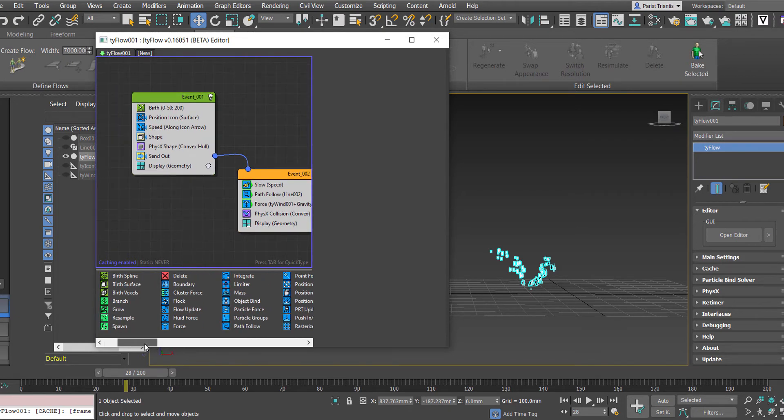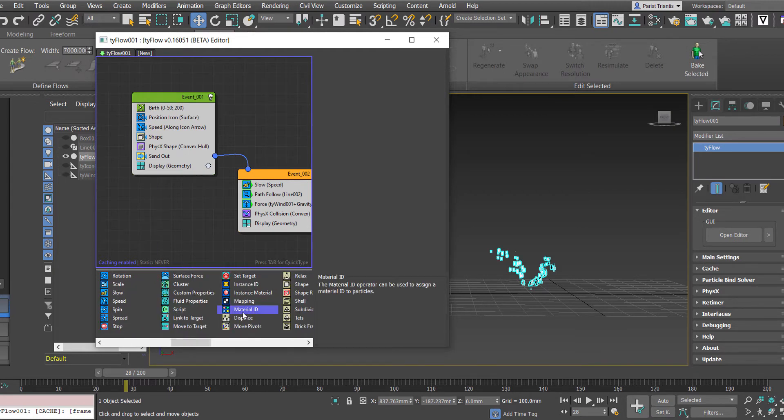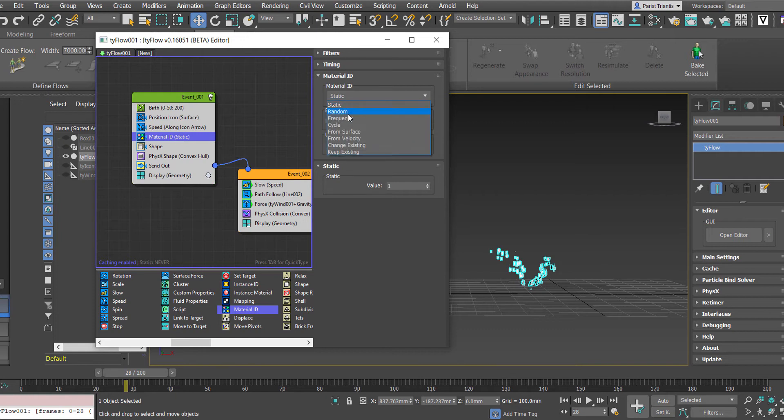So if we look in our modifiers down here and we go to material ID, just this one here, we click and drag that to be above the shape modifier. And in here we're going to choose the random material ID.